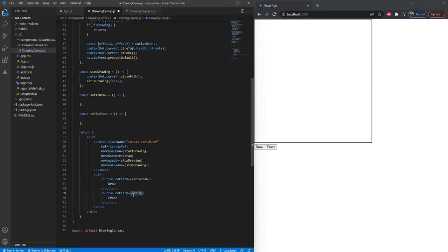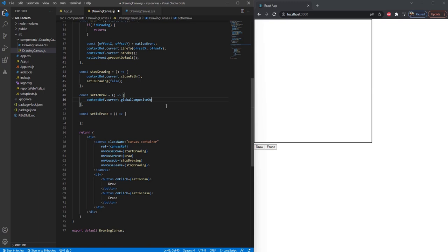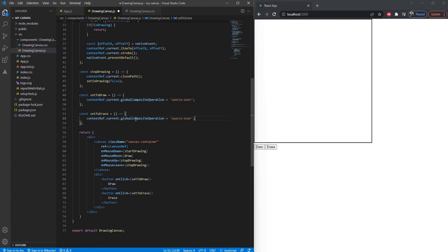Now we are going to use a property of context ref called globalCompositeOperation. We are going to set it to source-over for the draw part. Copy this, paste here, and set it to destination-out. I have added a link in the description which you can go through to learn more about this property.